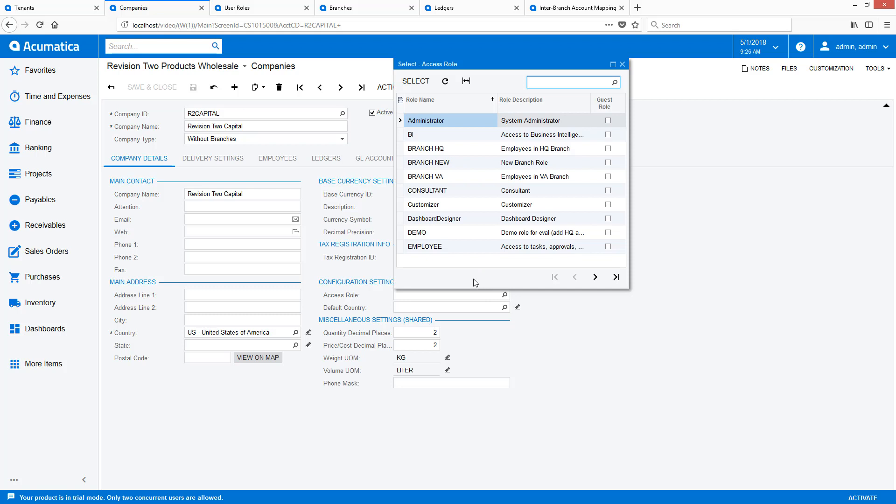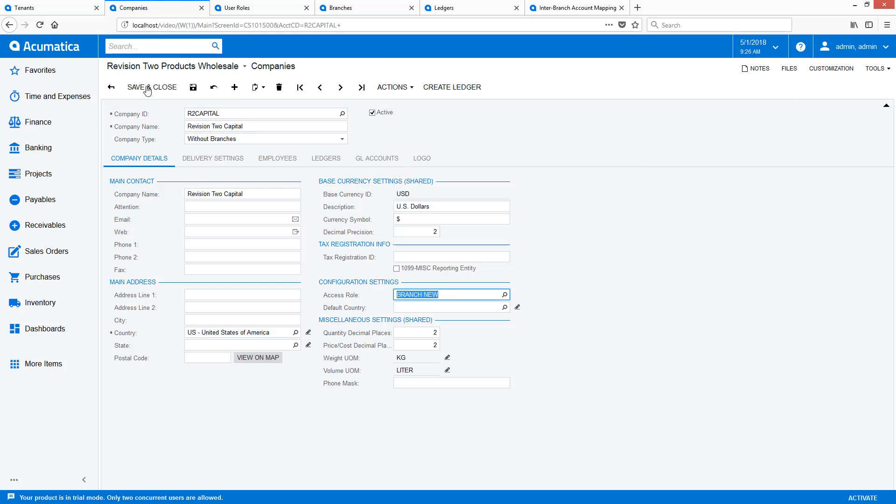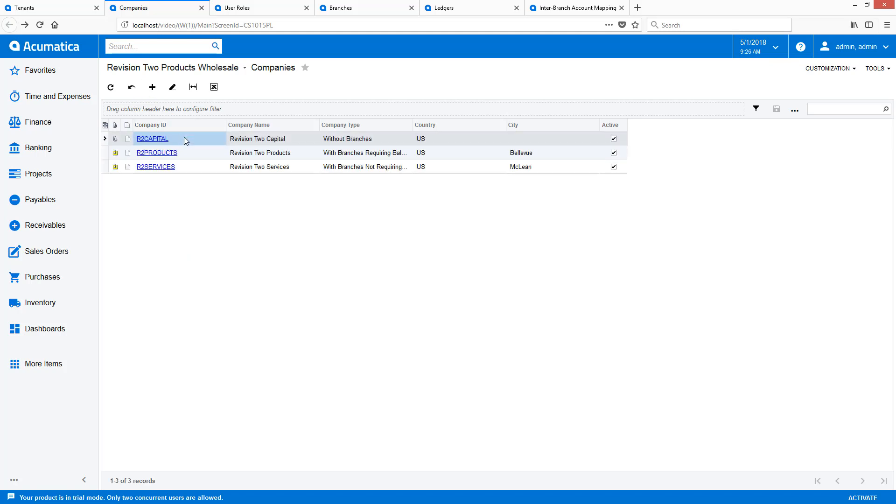To complete the process, I must add the new company to the Inter-Branch account mappings. To save time, I will not show that in this video.